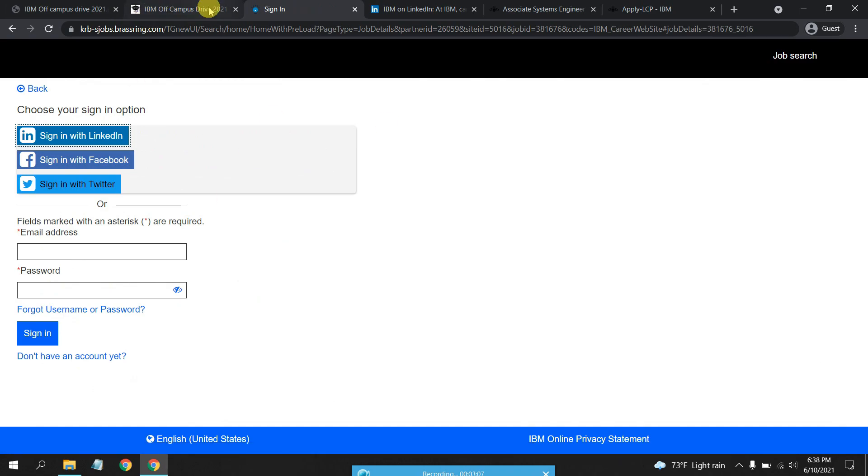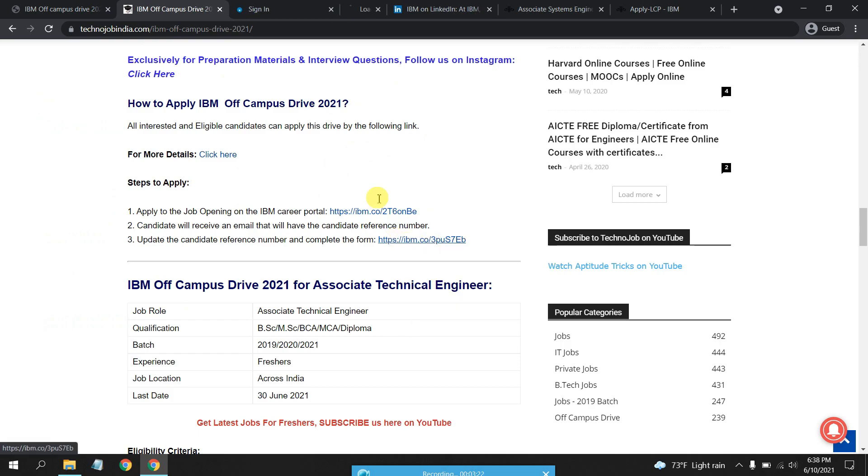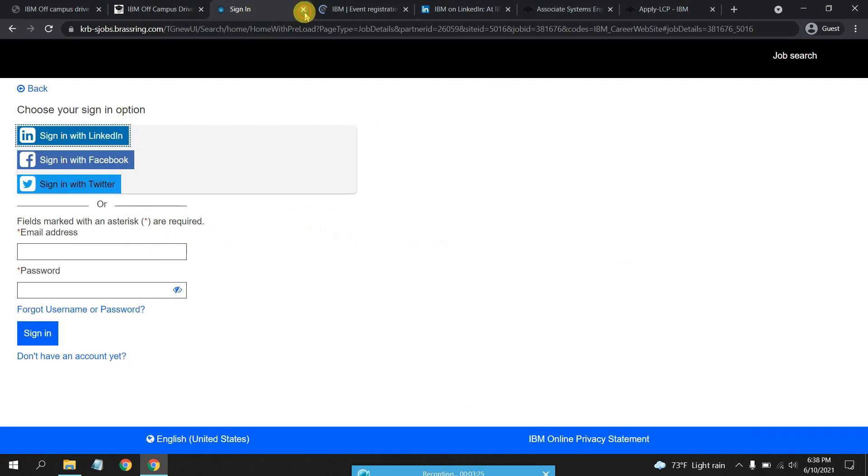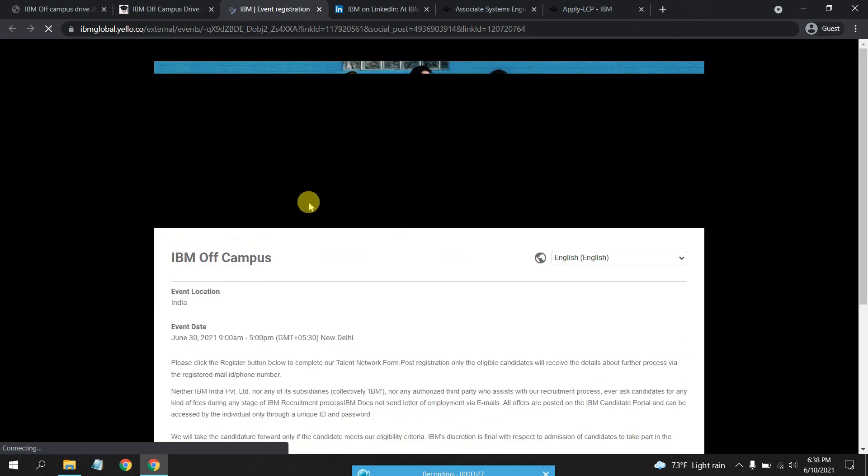Once you submit the IBM application form, you will be sent a reference code on your mail ID after five or ten minutes. That reference number should be updated in this link.